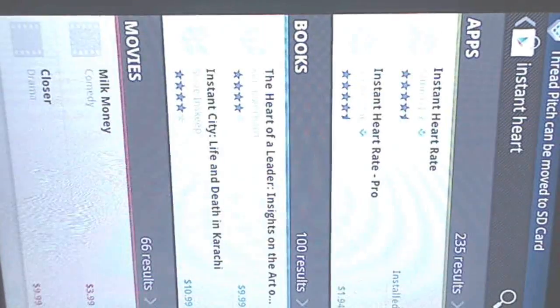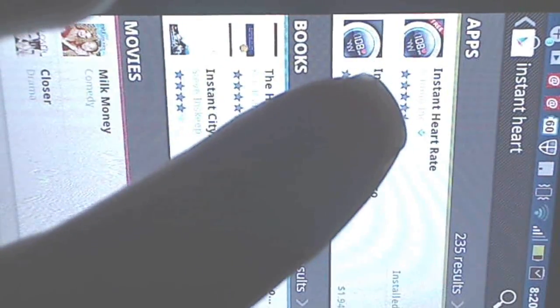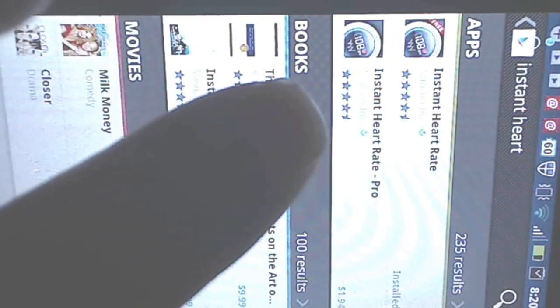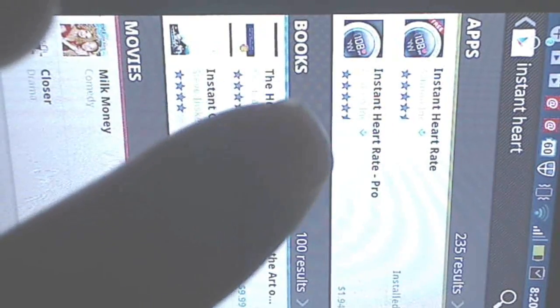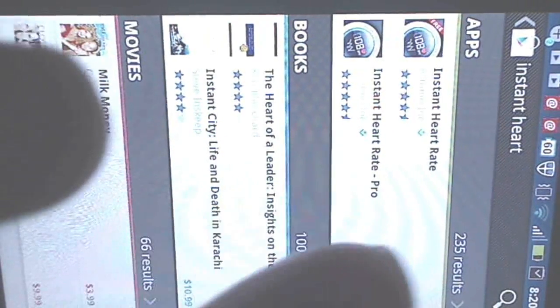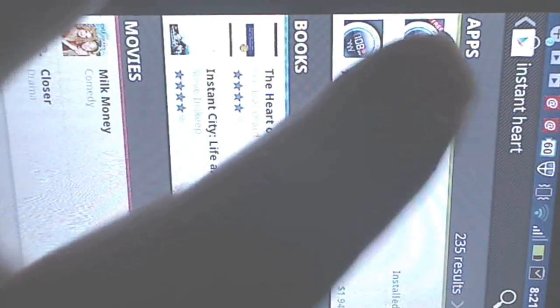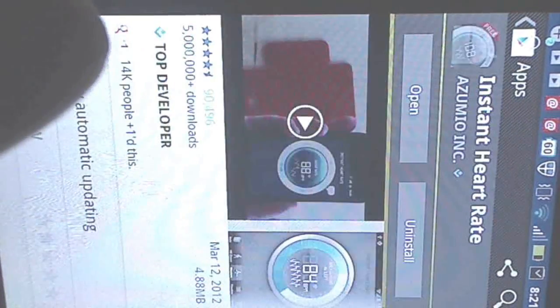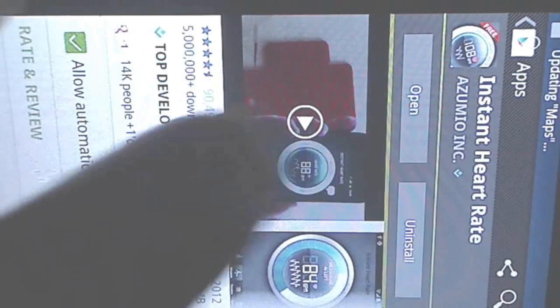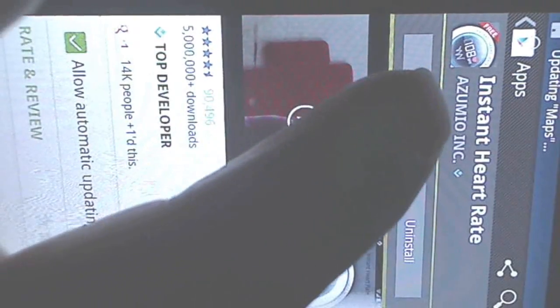There we go, you should see an icon that looks something like that. There's Instant Heart Rate, and then there's also something called Instant Heart Rate Pro that costs money. The one that we want that is free is this one here. Click on that, and there we go, I'll reinstall it into my smartphone. So let's open it up.